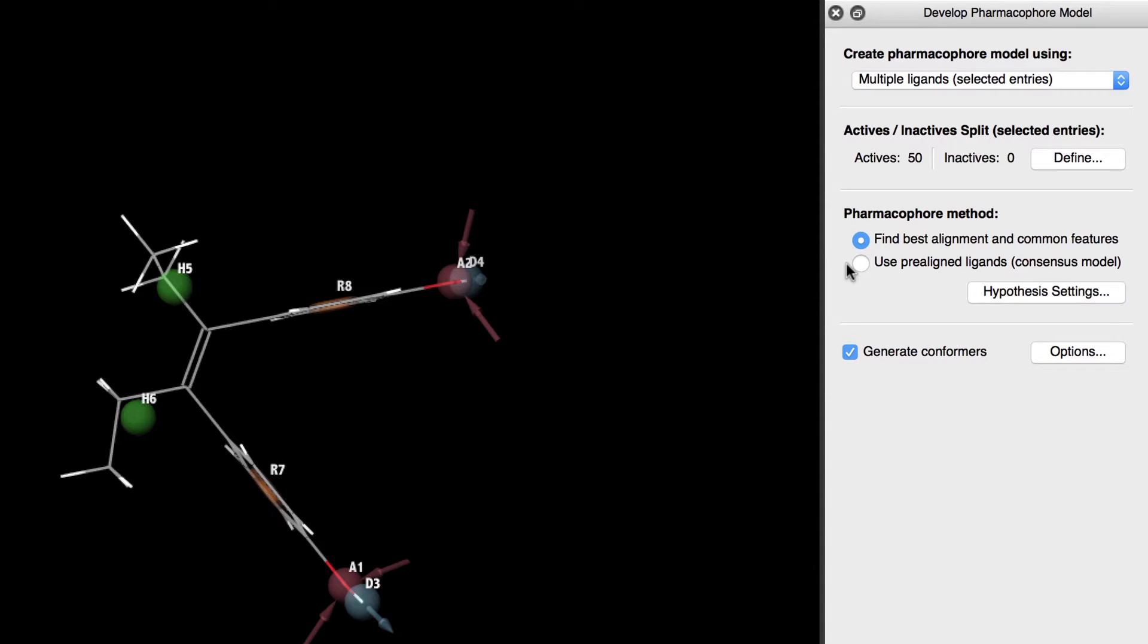There are two methods when dealing with multiple ligands. We covered the process of using prepared ligands to create a consensus model in a previous video. In this example since our ligands are not aligned we'll use the find best alignment and common features method.